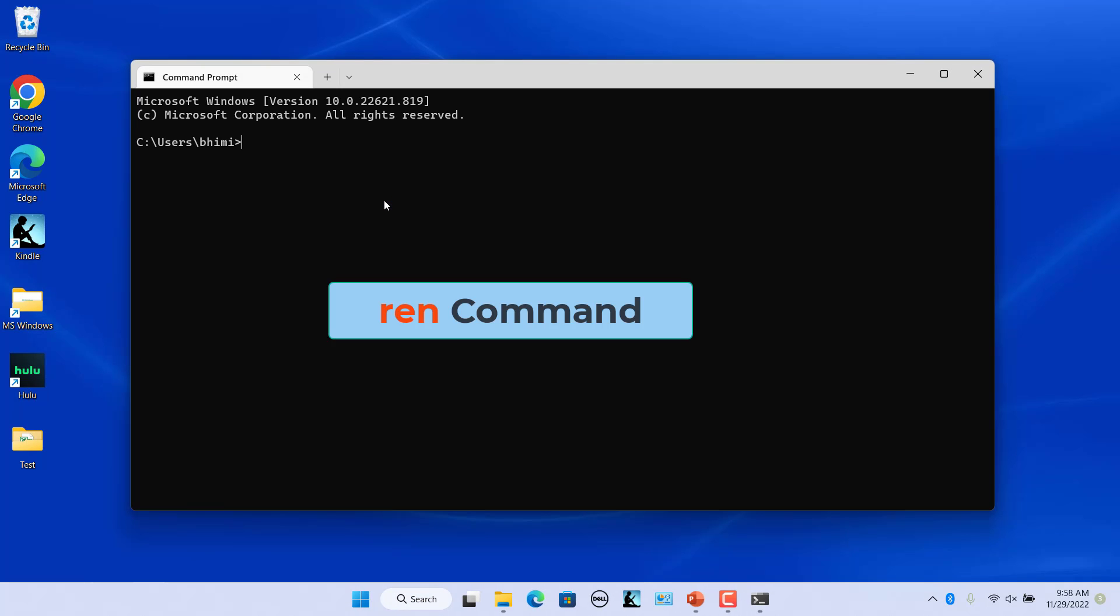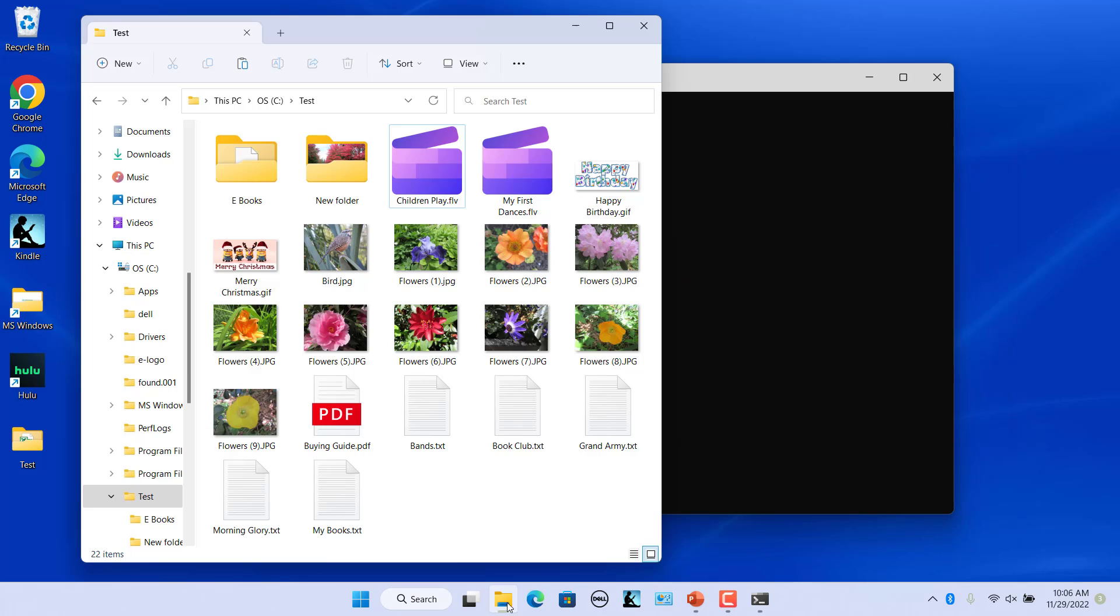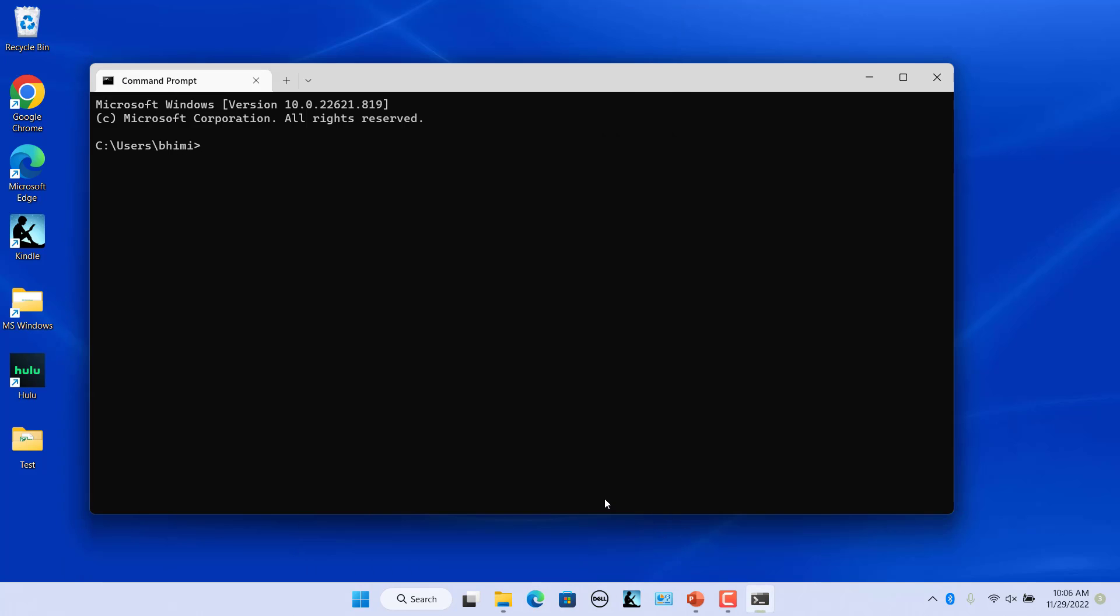Since the REN command can address extensions, you can use it to change the extensions of multiple files at once. For example, we have some .txt files that need to be turned into .html files. Navigate to the folder you want using the cd command. For example, cd c colon slash test.